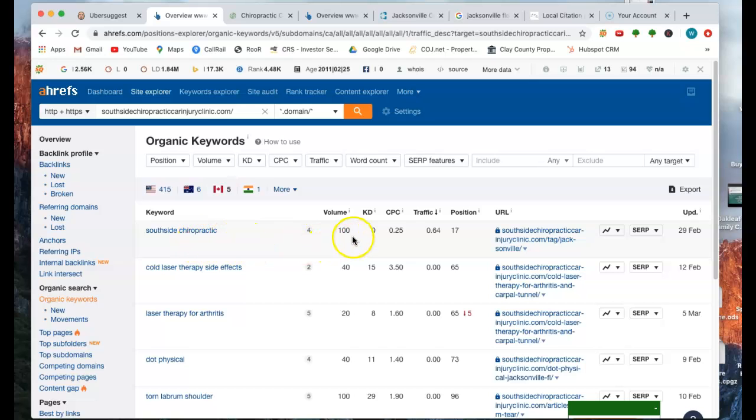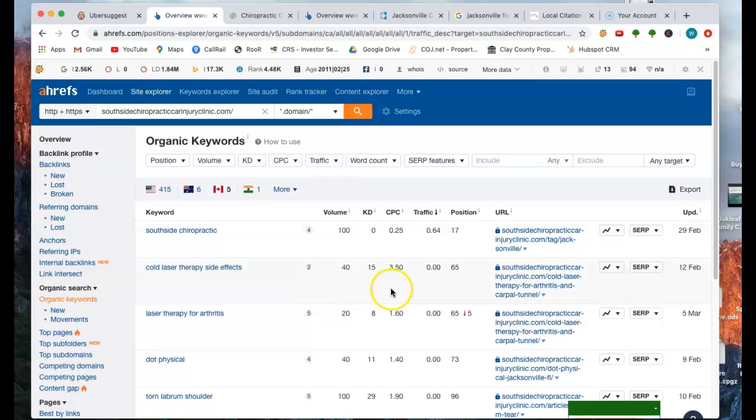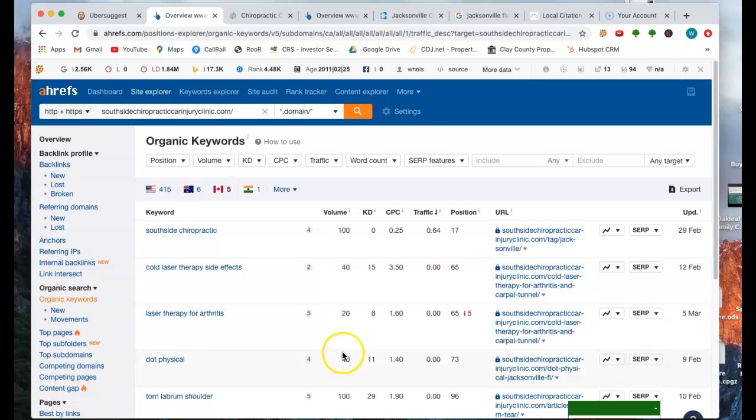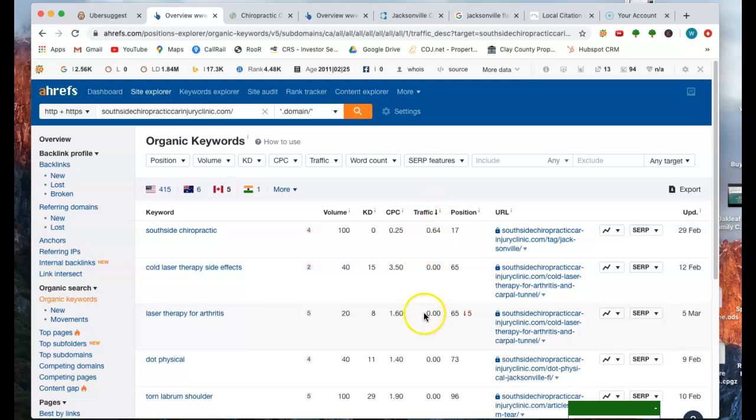Southside chiropractic, you've got 100 people a month Googling that, looks like almost one person clicked through. Here's one of 40, laser therapy for arthritis. So you're getting a few calls coming in per month, but we're not getting any traffic. You see here, nobody's clicking through and going into your site.